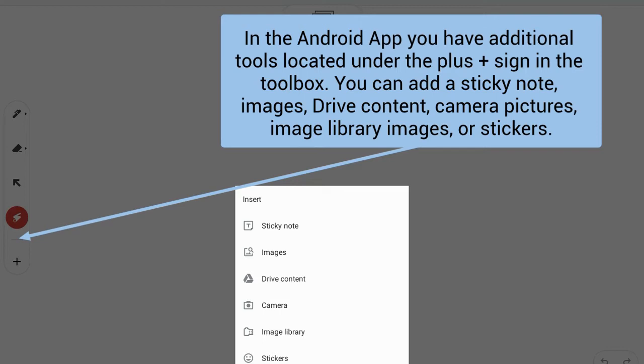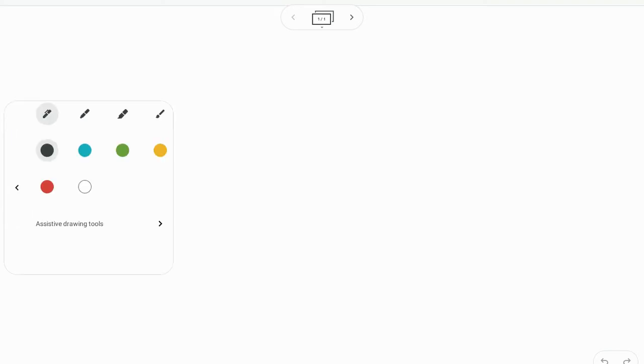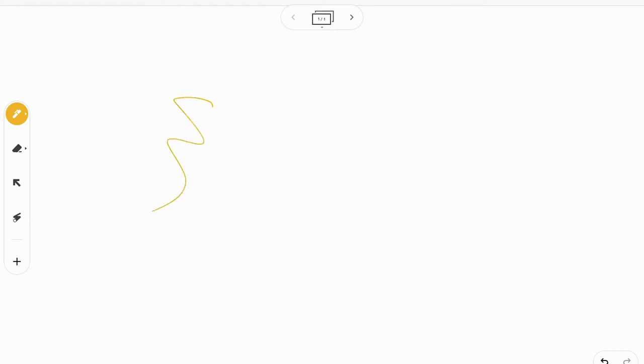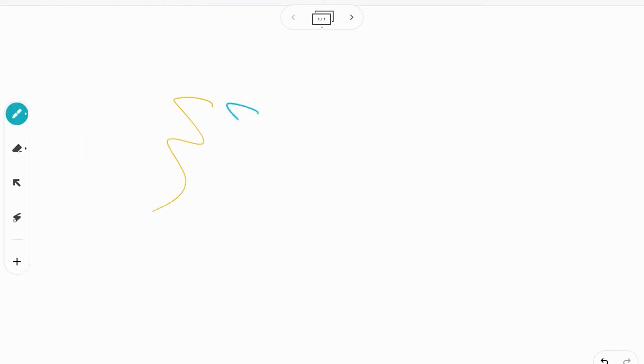I can also click on the tool for my pen and choose the different pens that I want. I'm going to choose this one here with this color and you can see a nice fine line there. I'm going to choose a different color with a different pen. You can see it's slightly different.